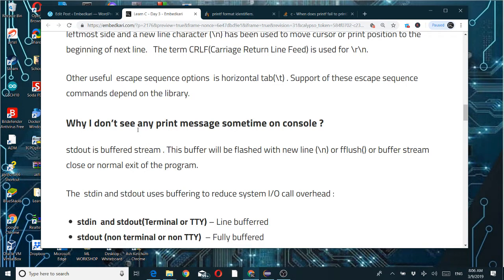By the way, in the last quiz I provided some code. If you had a chance to run it, you might have observed that the print message was not coming on the console. This is because stdout is a buffered stream, and the buffer will be flushed with a newline, an fflush, a buffer stream close, or normal exit of the program.